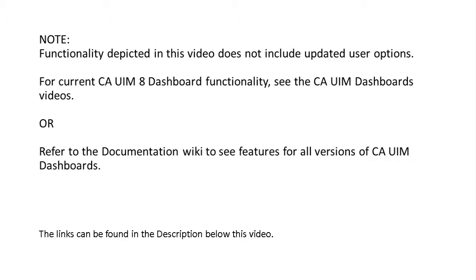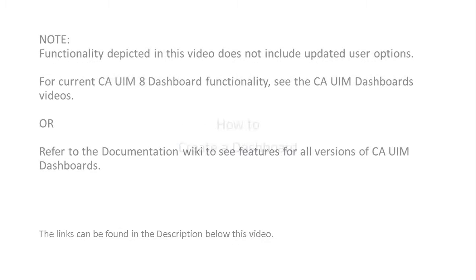Refer to the documentation wiki to see features for all versions of CA-UIM dashboards. The links for both the videos and the wiki can be found in the description below this video.